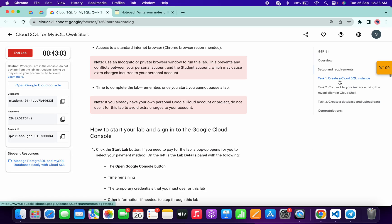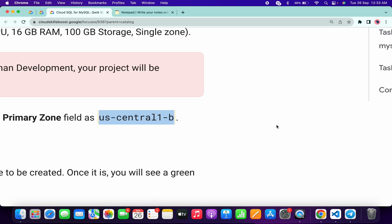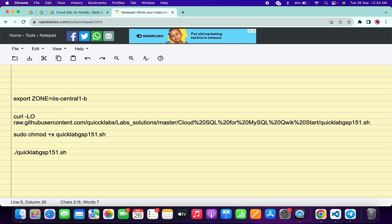Click on task number one, then scroll down and you can see the zone. Copy this zone — make sure you do not copy the last full stop. Come back and paste it.